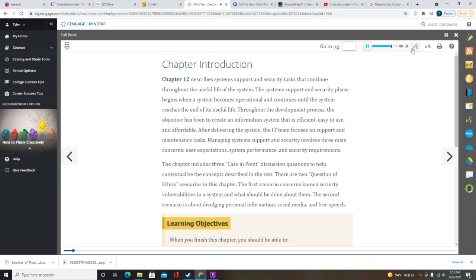7. Assess system security at six levels: physical security, network security, application security, file security, user security, and procedural security. 8. Describe backup and disaster recovery. 9. List six factors indicating that a system has reached the end of its useful life. 10. List future challenges and opportunities for IT professionals.